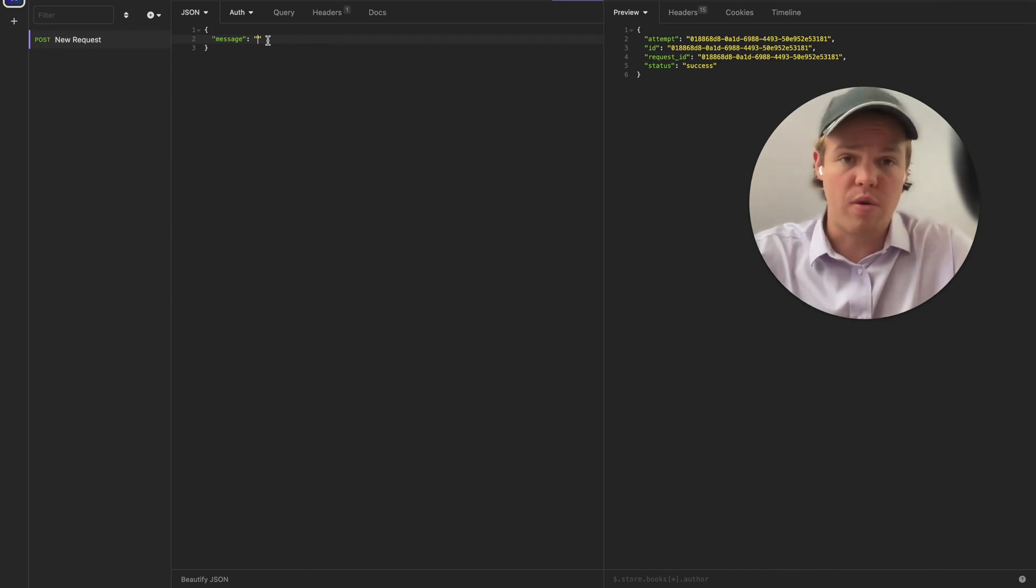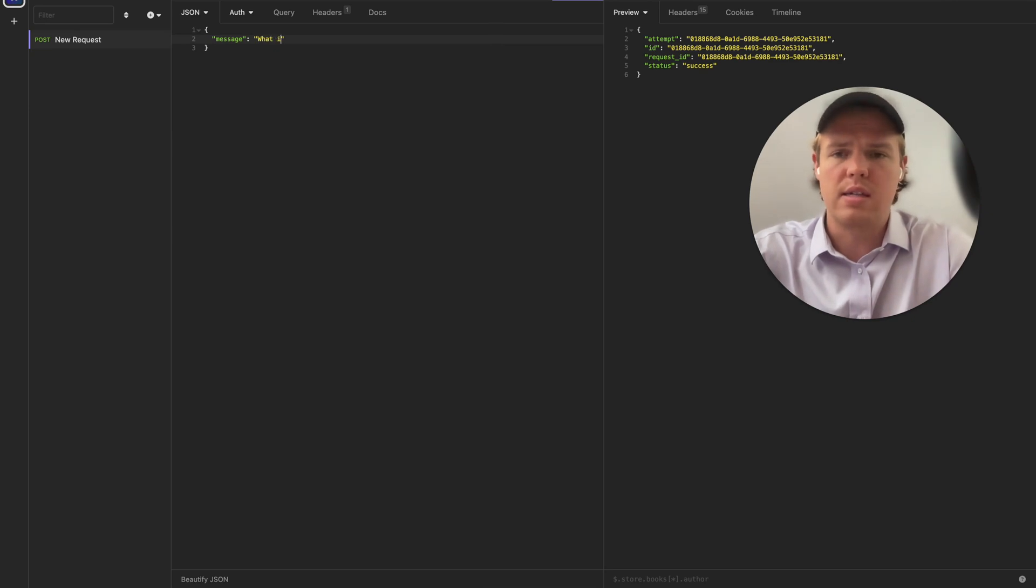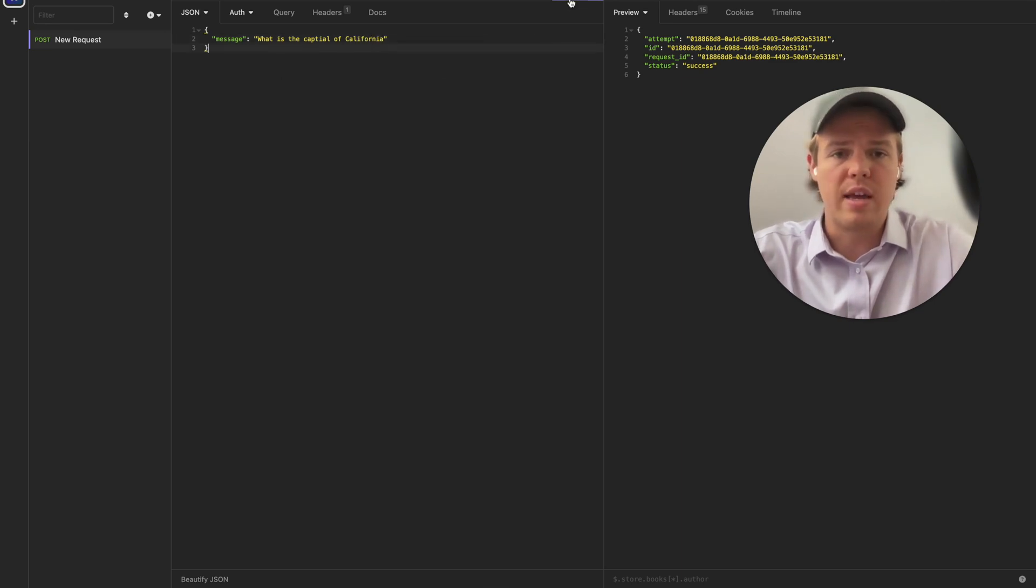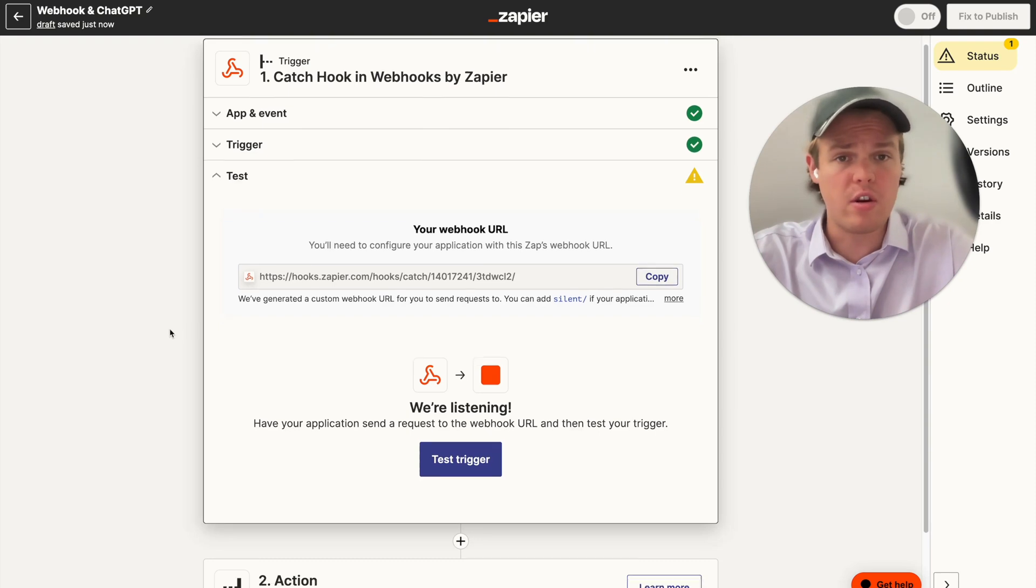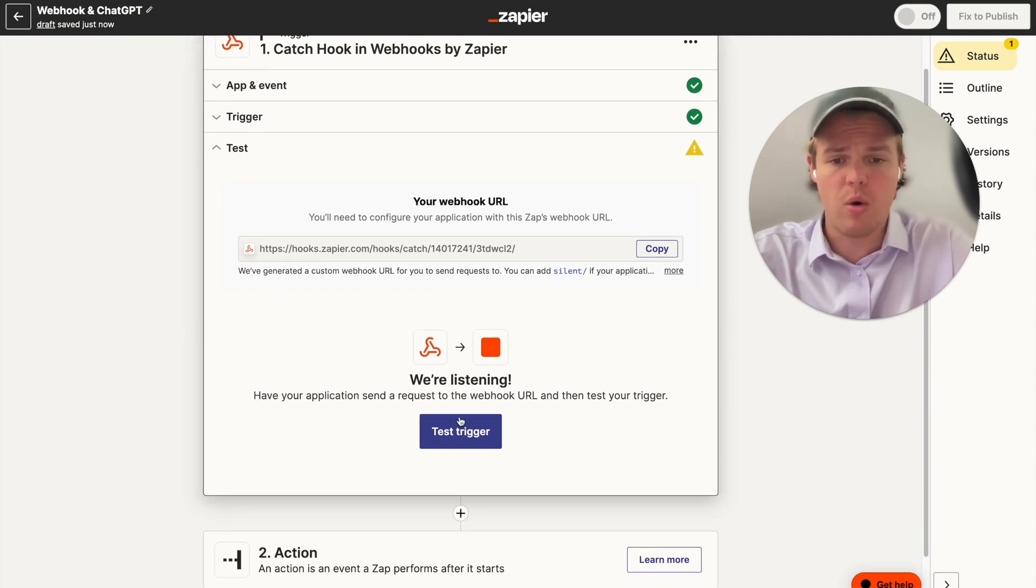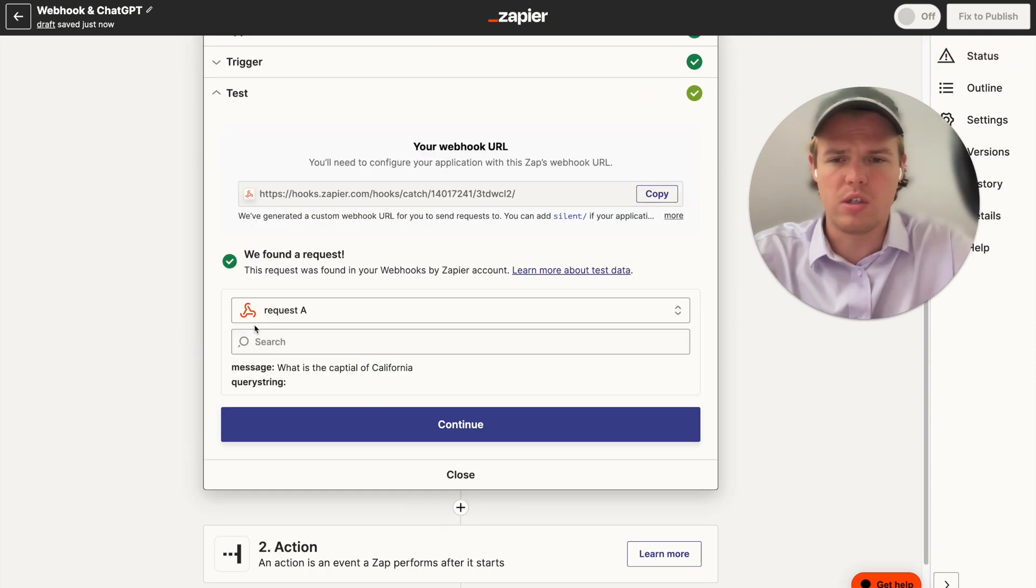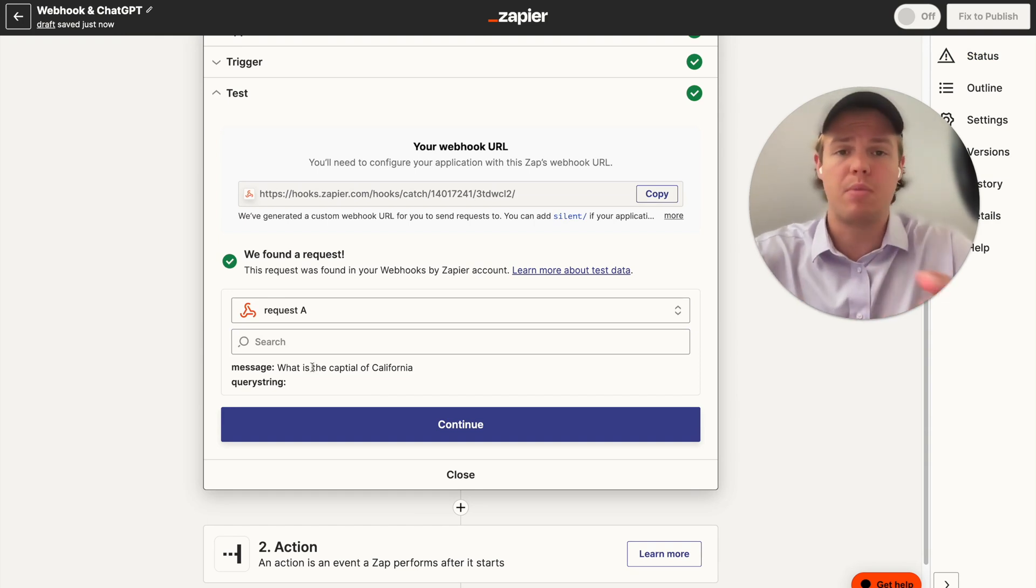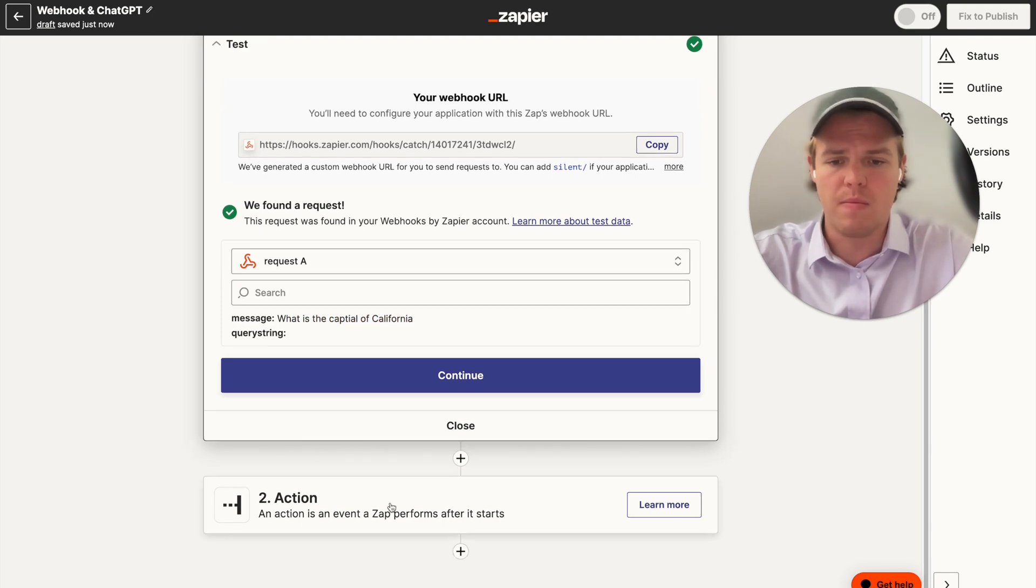Alright, so let's keep this tutorial very simple here. We're just going to simply say, 'what is the capital of California?' And then we're simply going to hit send. Coming over here, since we sent it, we can go ahead and hit test trigger. And then you see it will come up here. Perfect. The data has been sent over because we said post to right here. So we got, what is the capital of California?